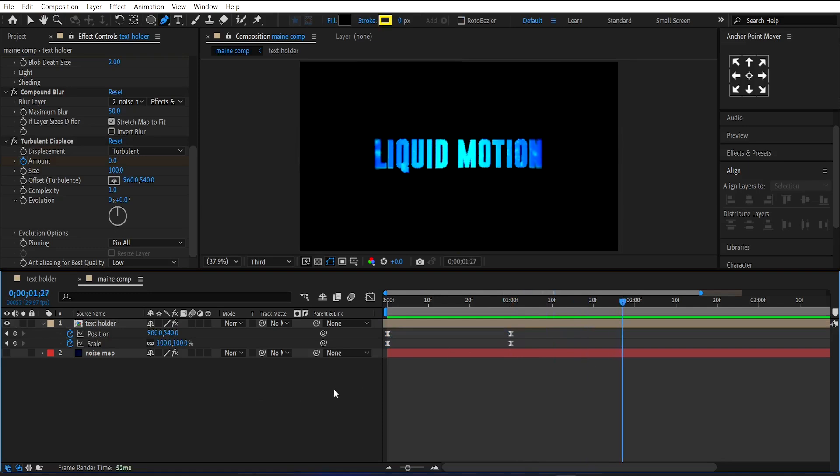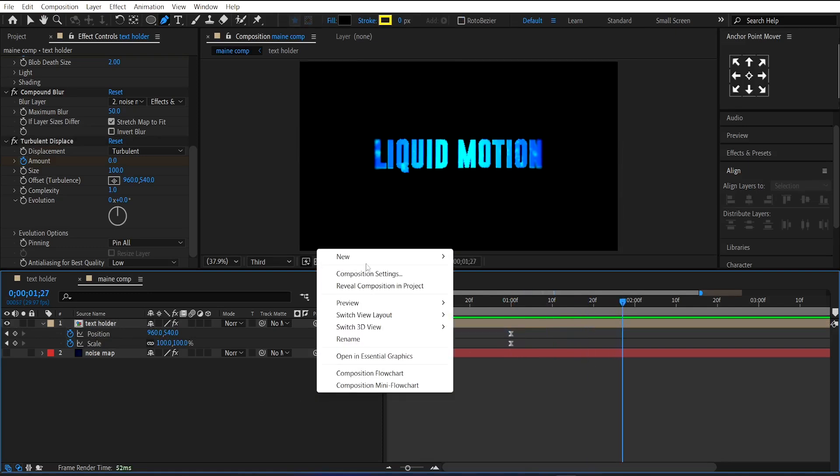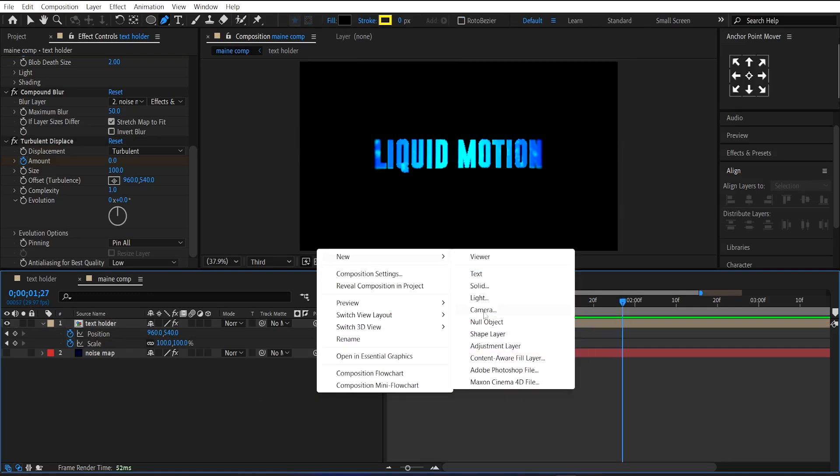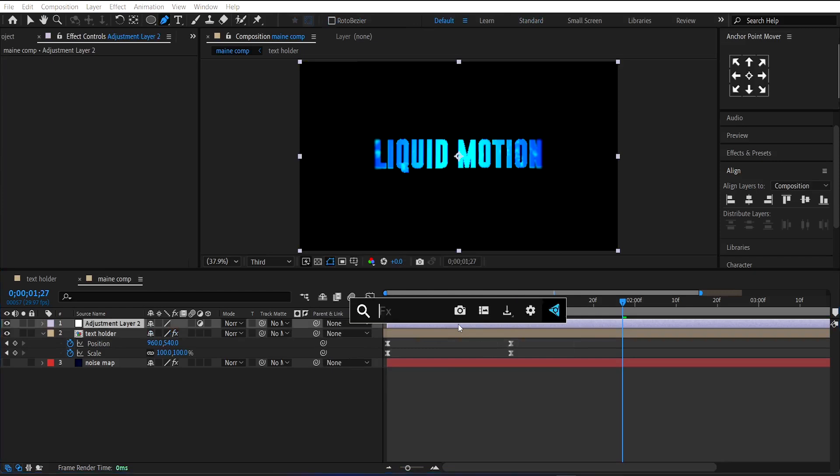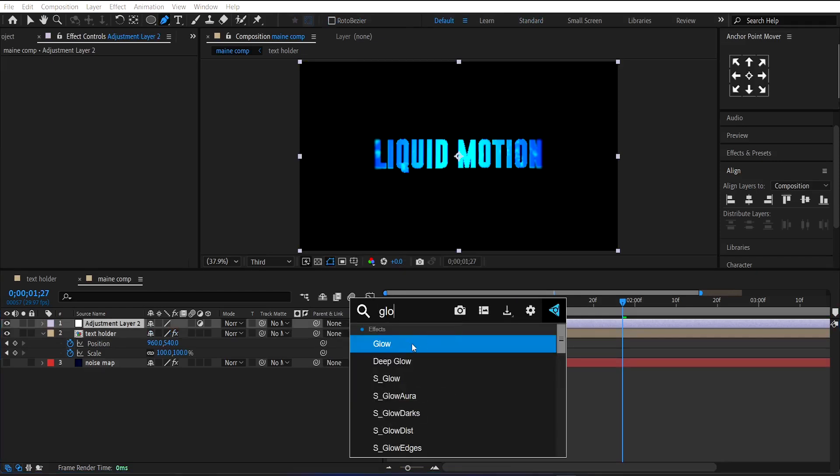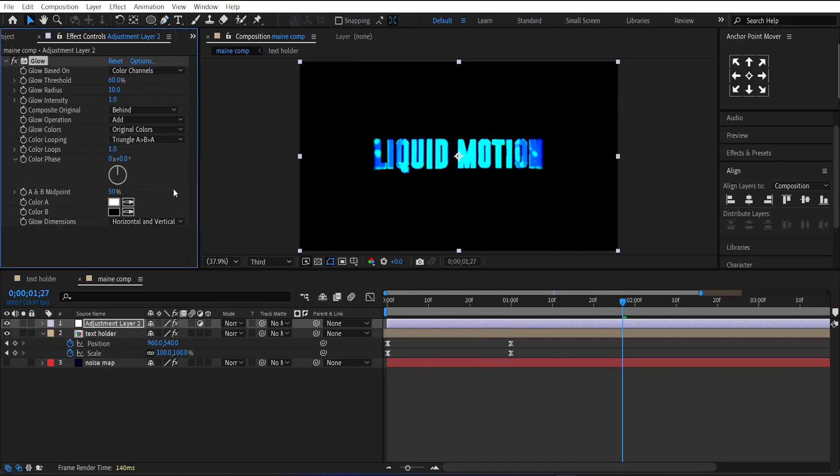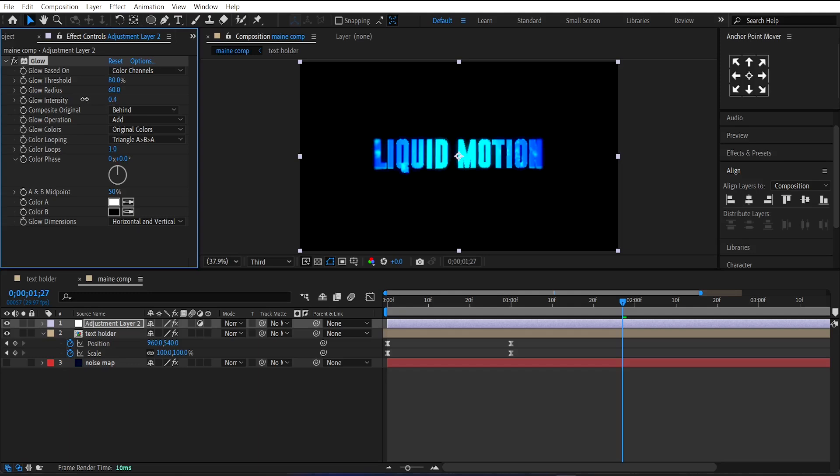Next, make a new Adjustment Layer. Apply Glow on it. Set the Threshold around 80%, Radius around 60, and reduce its Intensity.